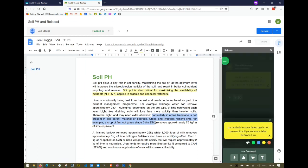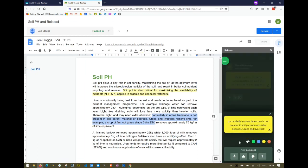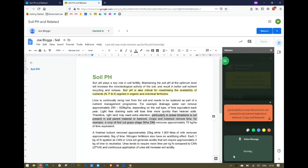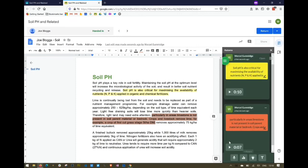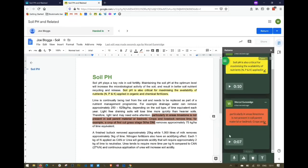Further down in the document I want to make another voice recording. Again I can choose a color — you might have a key for what each color represents. I'm going to make another voice comment. I've now added two voice comments.